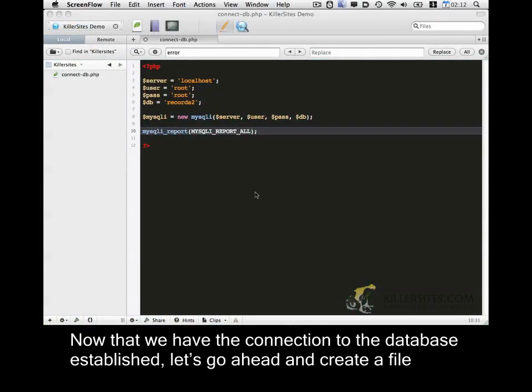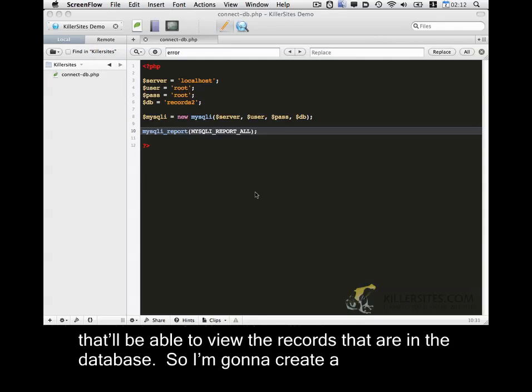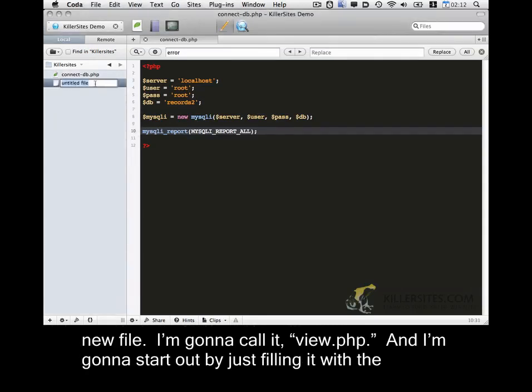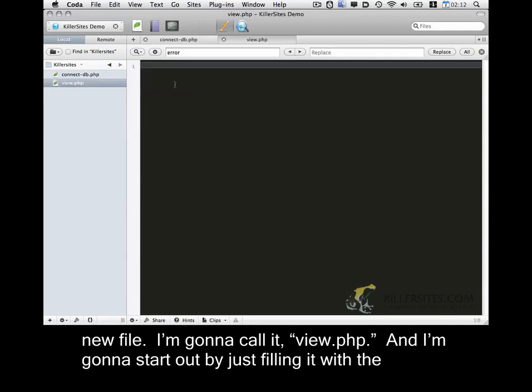Now that we have the connection to the database established, let's go ahead and create a file that will be able to view the records that are in the database. So I'm going to create a new file. I'm going to call it view.php.